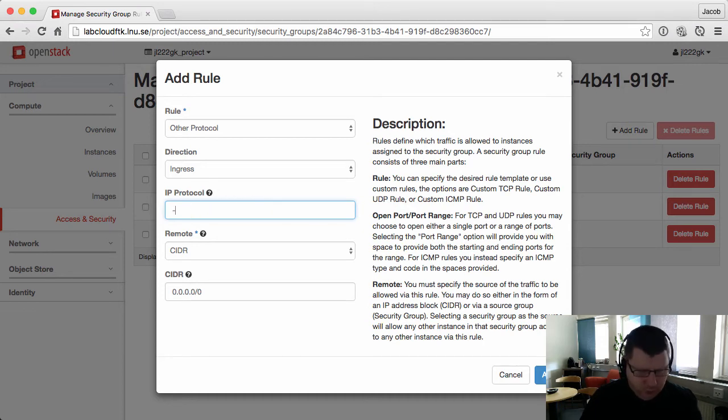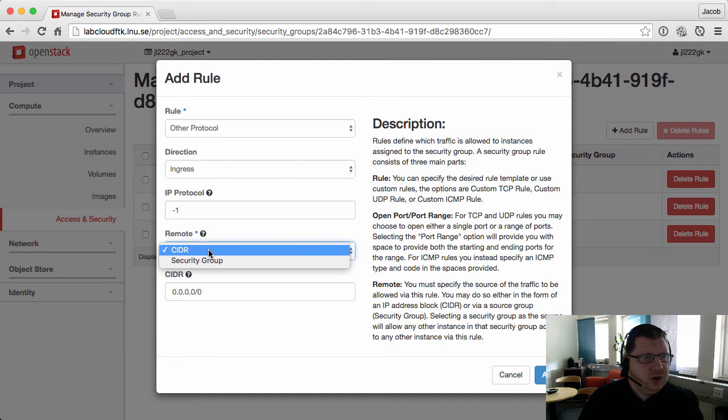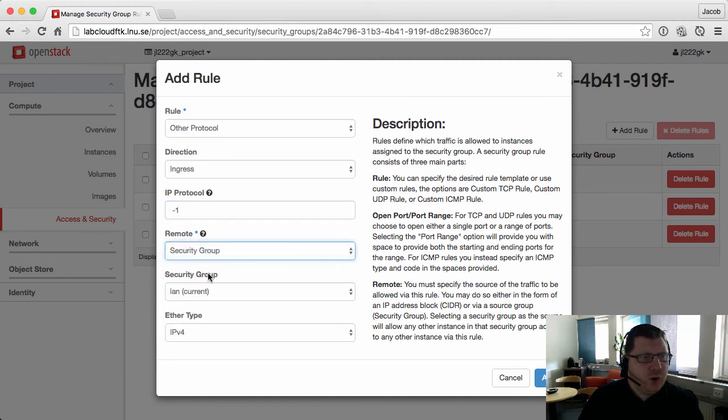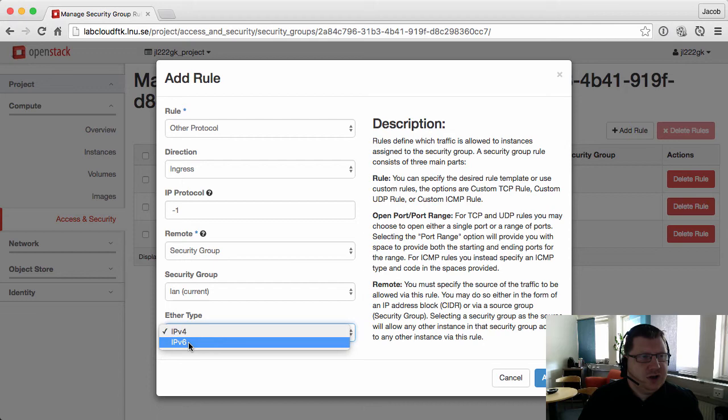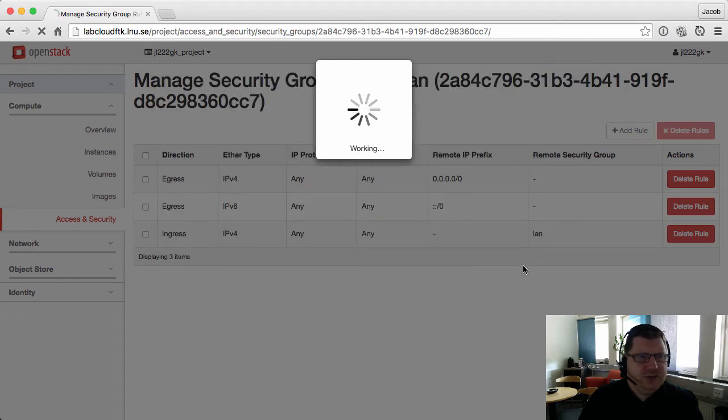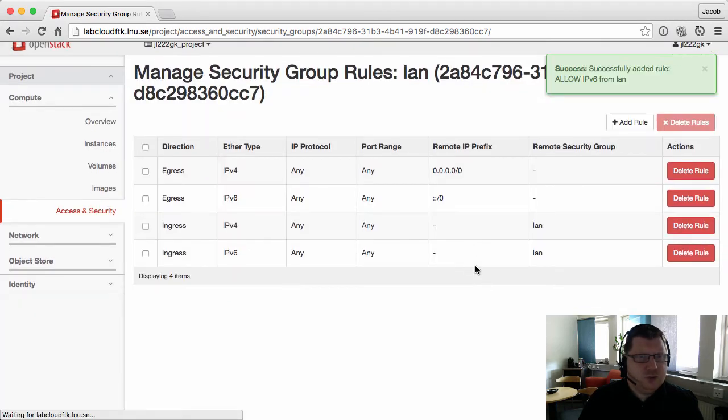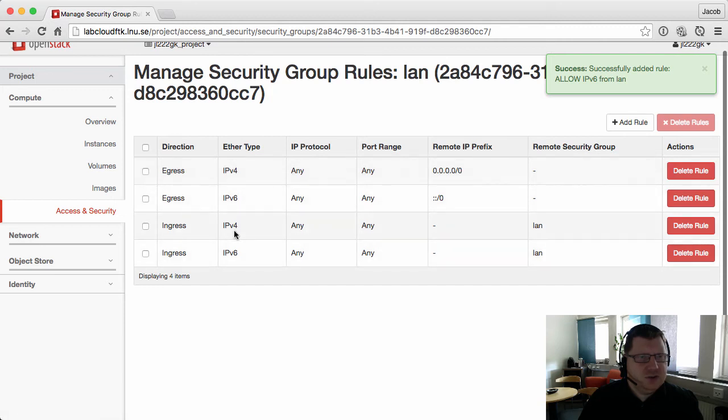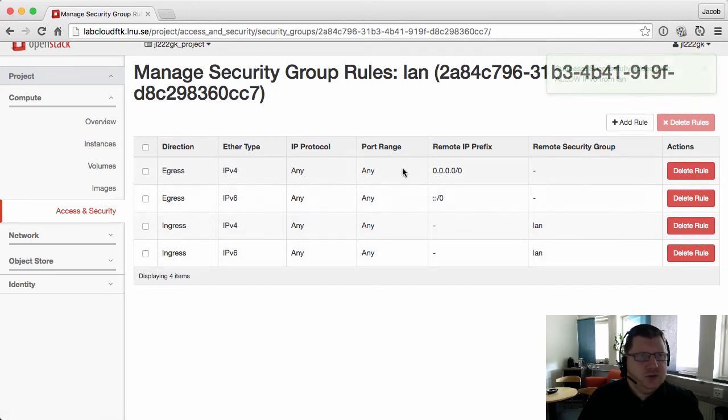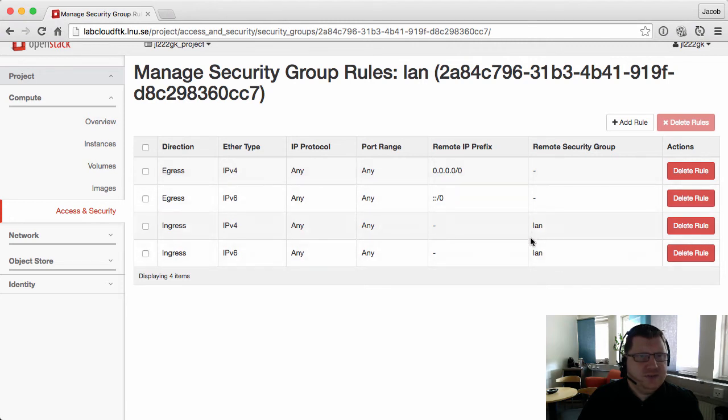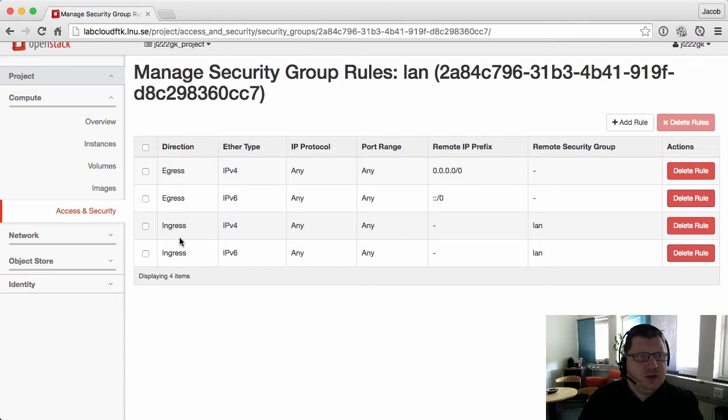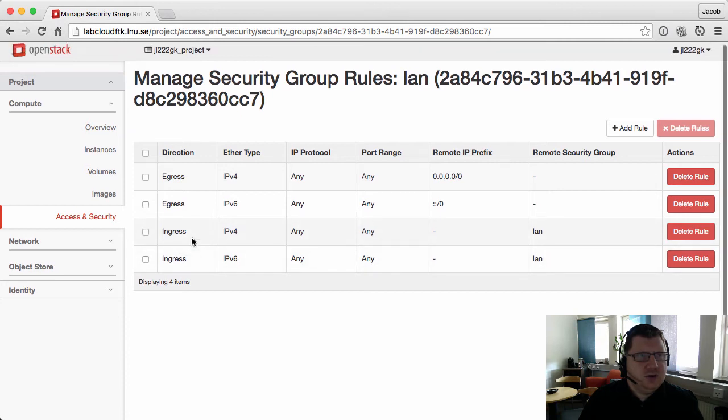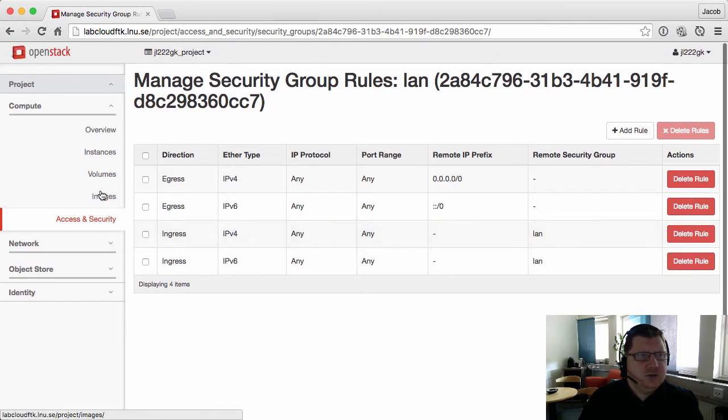As you see here with the help menu, minus one is a wildcard, so that's all protocols. And from my LAN security group. You should have one for IPv6 and one for IPv4. We only use IPv4 in this course, but this is just to show you how you create these rules.